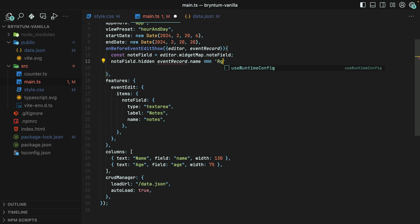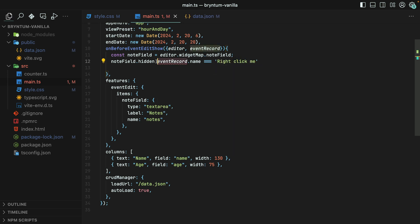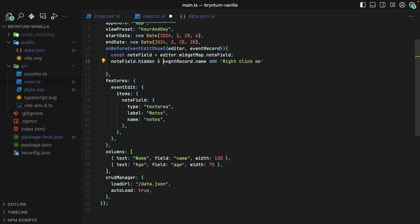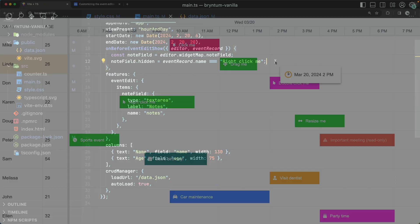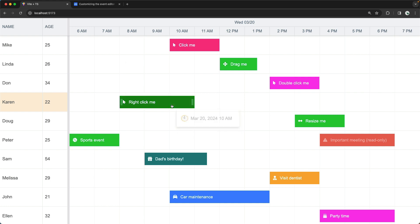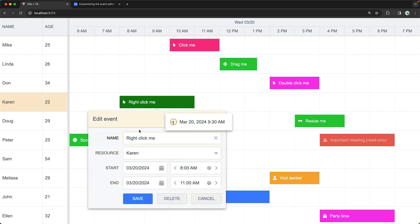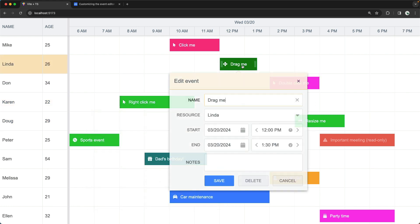That's the name of one of our events that we had over in the browser. Whoops, this should be an equal sign here. Now, when I open up the event editor for the RightClickMe event, it does not include the Notes field. But if I double click on any of the other events, sure enough, they still include notes.